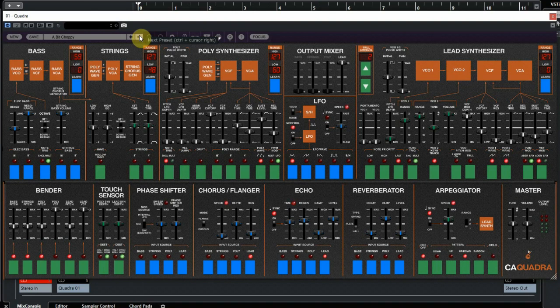Now let me play some of the sounds. More information and links to the Quadra of Cherry Audio can be found below this video. And don't forget to subscribe to our YouTube channel so we can keep you updated on all the great software we review.